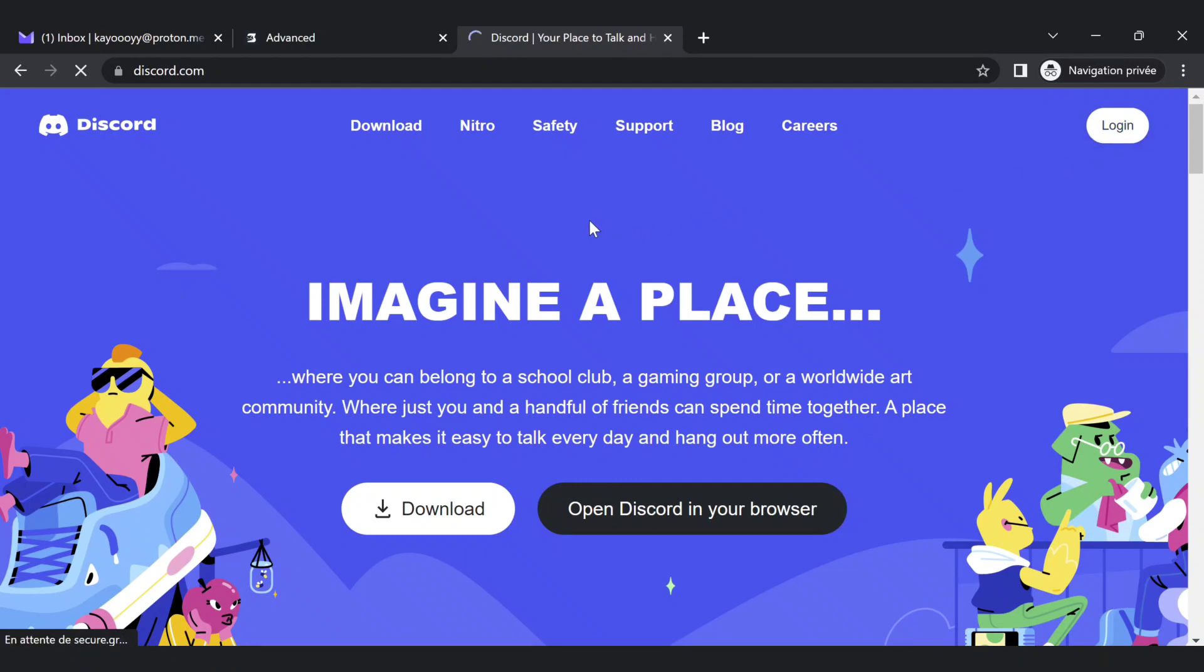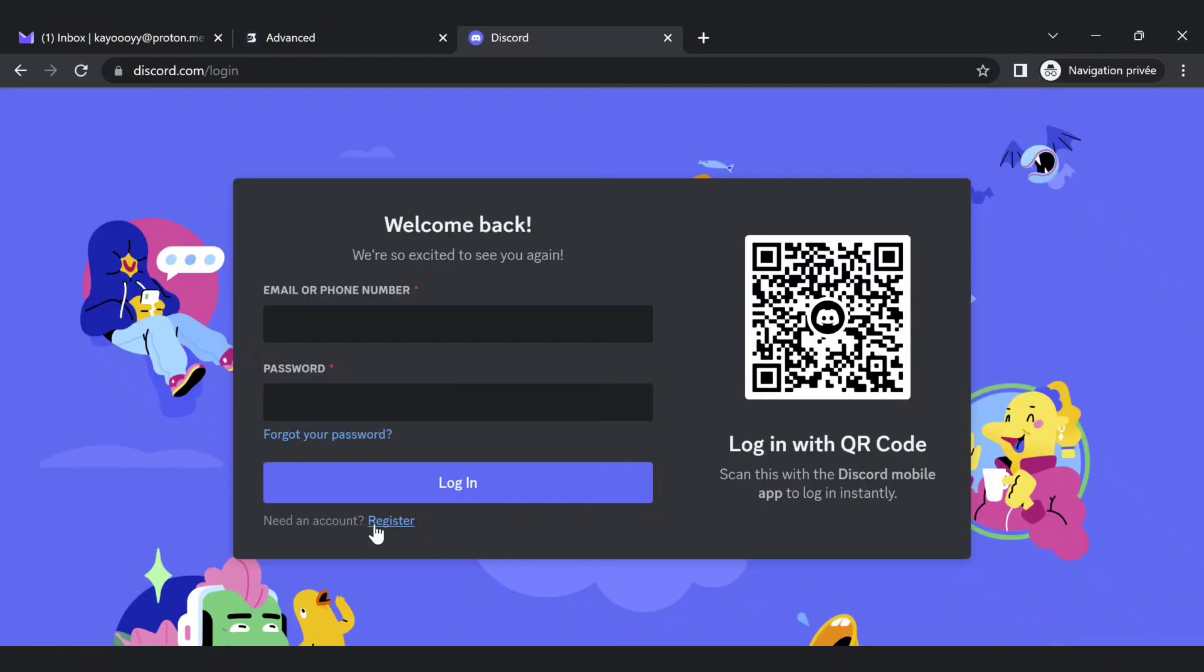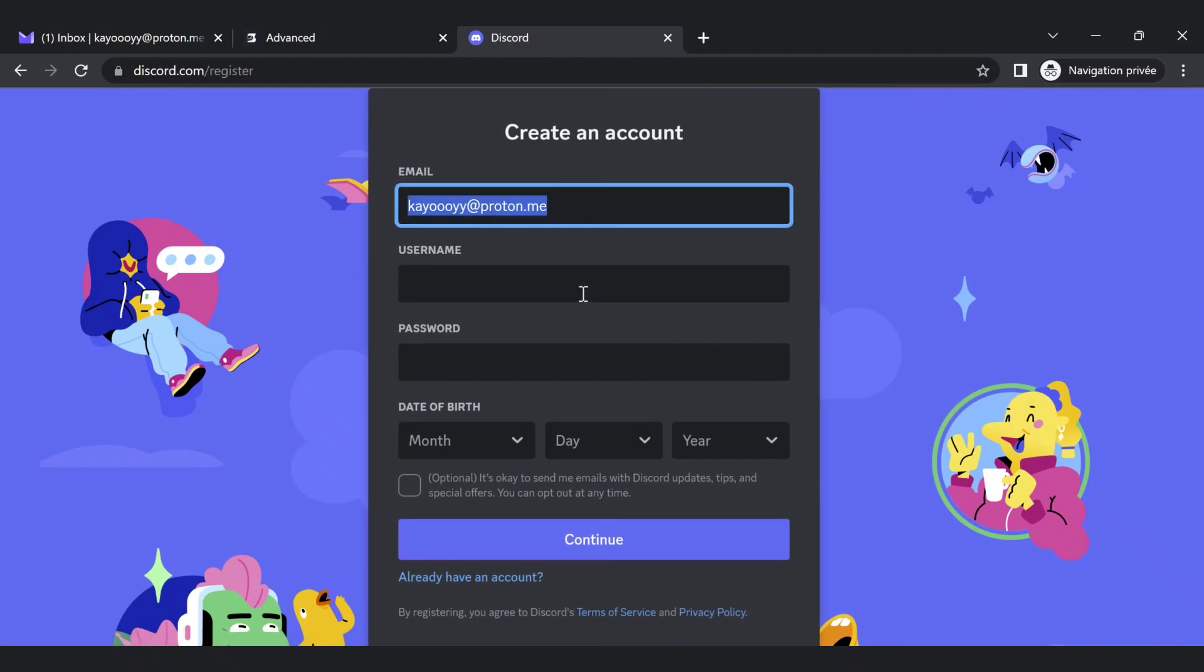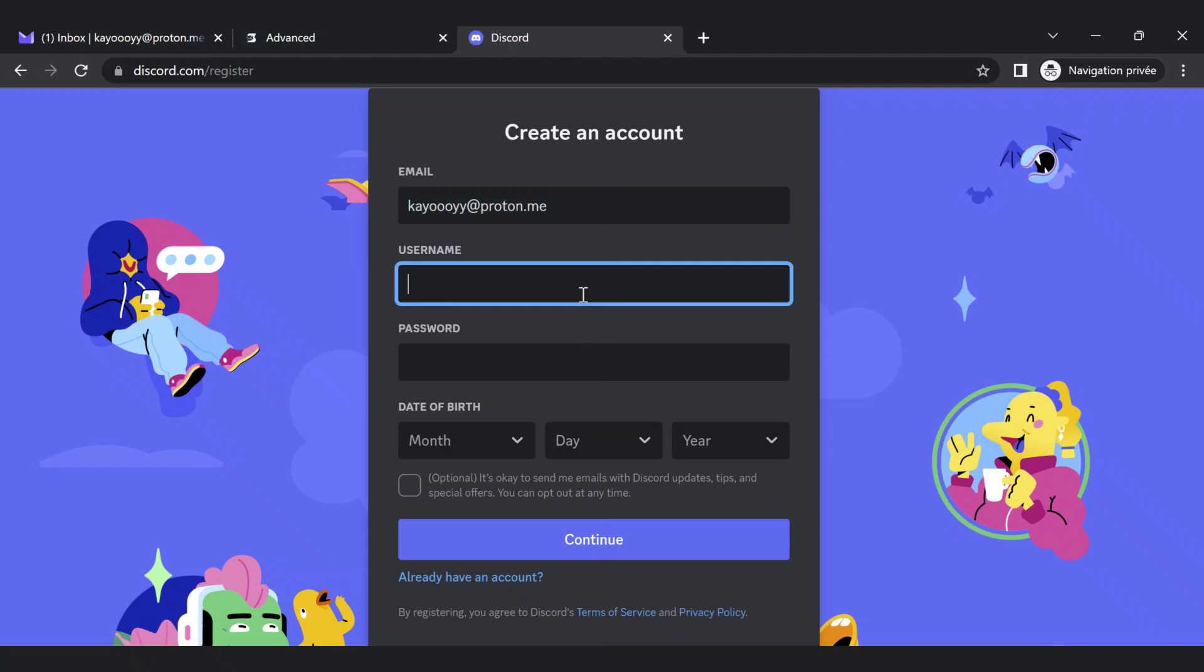Go to register and enter the email you got. Choose the username and choose the password.